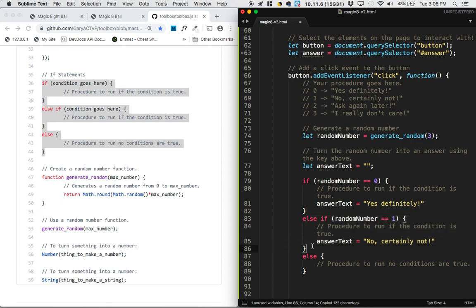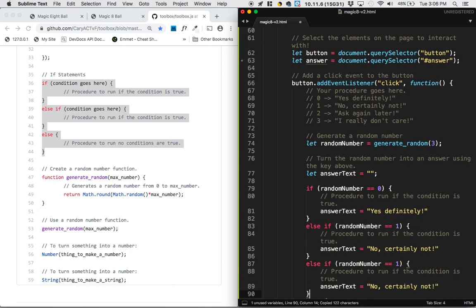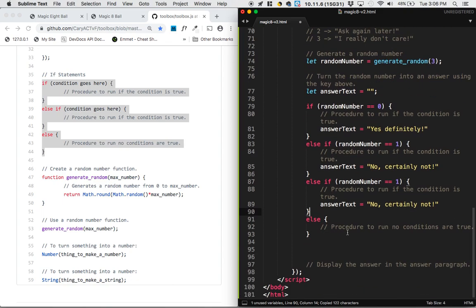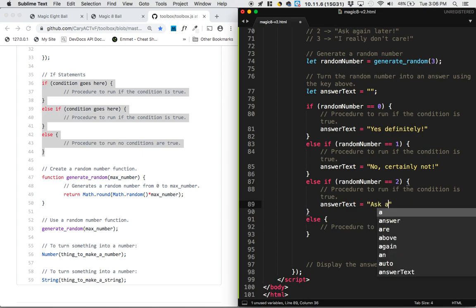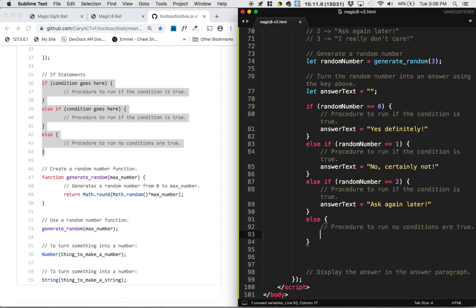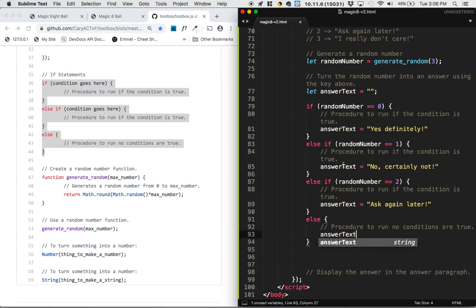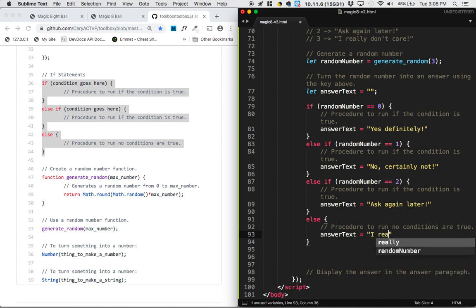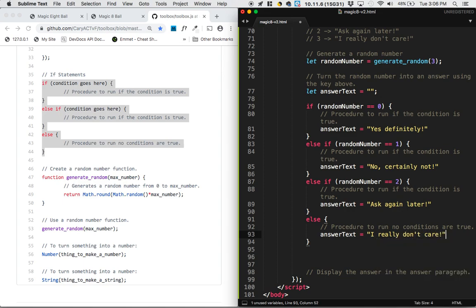Then it looks like we need another else if, so I'm going to take this else if part and paste it down here. So now we've got this one. So if it's two, then we'll say ask again later. And then lastly, we want to have this catch all else case, which is if anything else comes up, not a zero, not a one, not a two, say a three, the answer text should be set to I really don't care. And I'm a Python programmer originally, so I forgot all my semicolons, so I'm going to put those in.